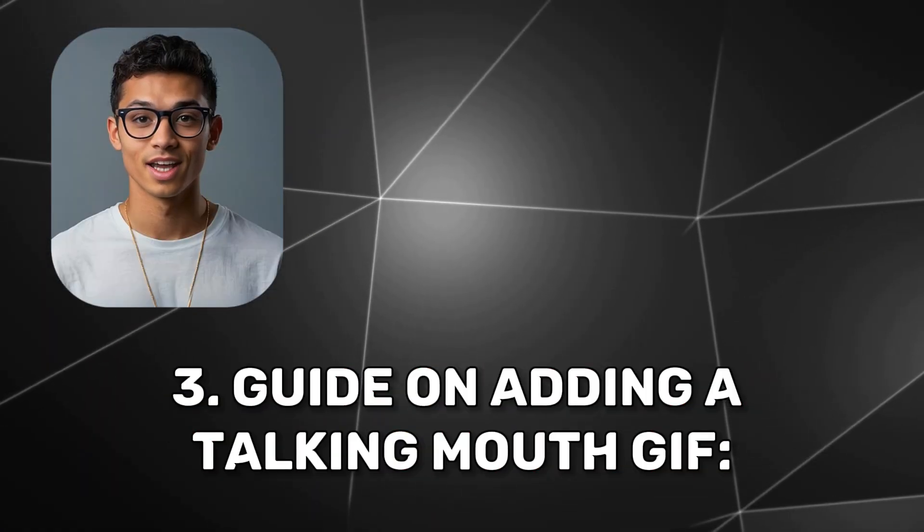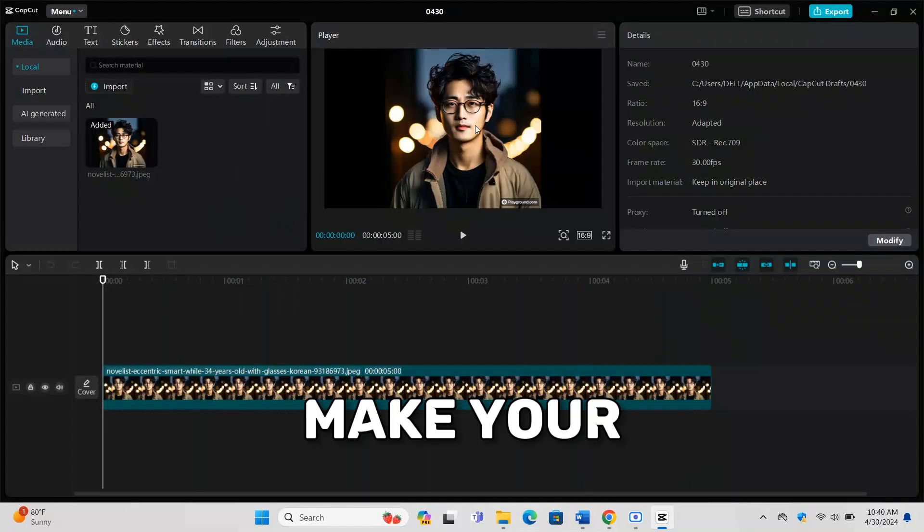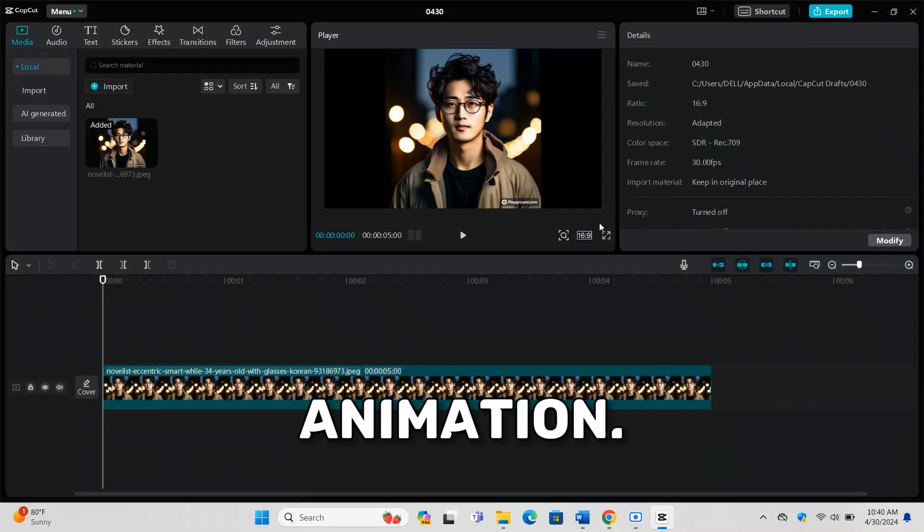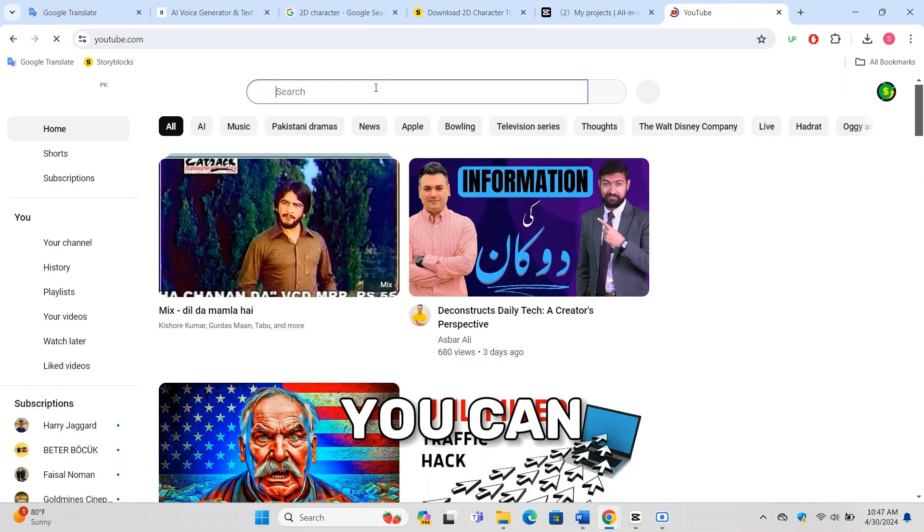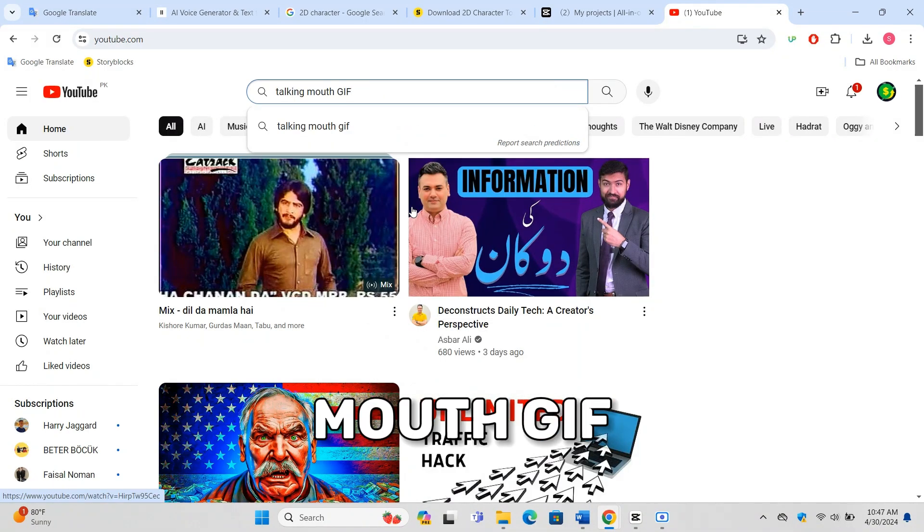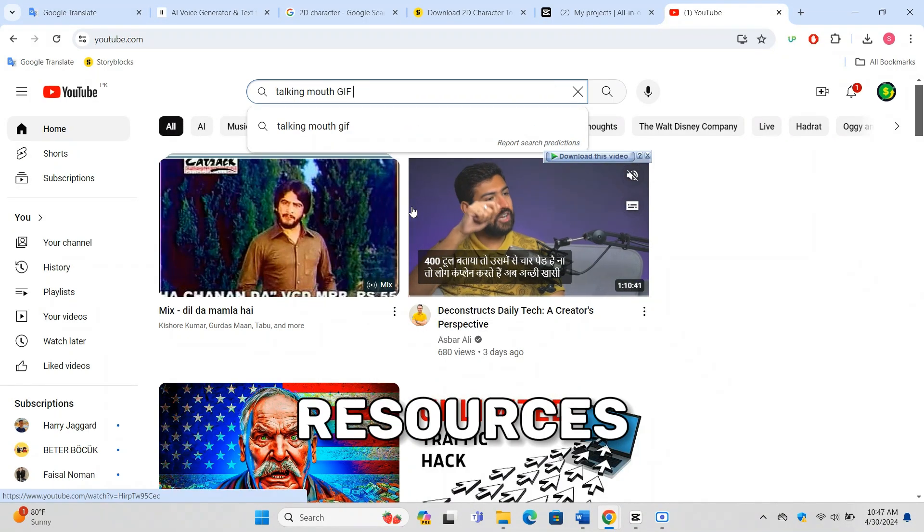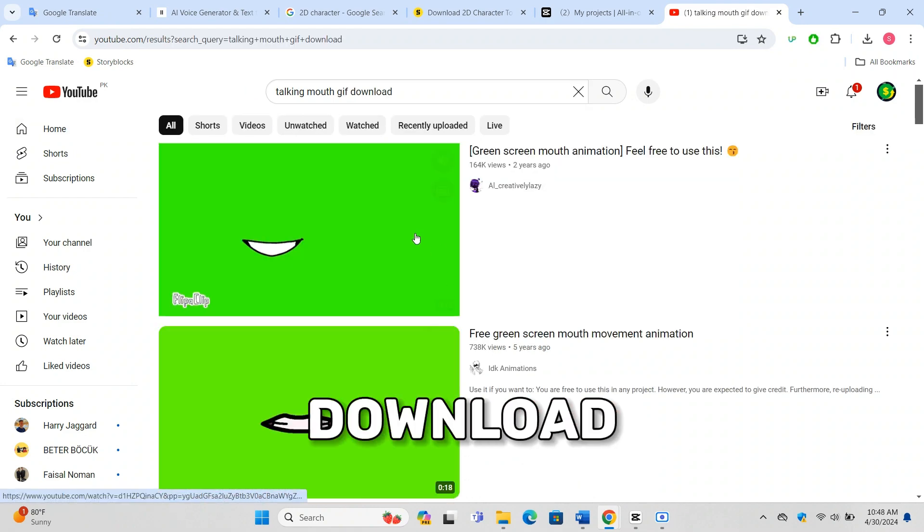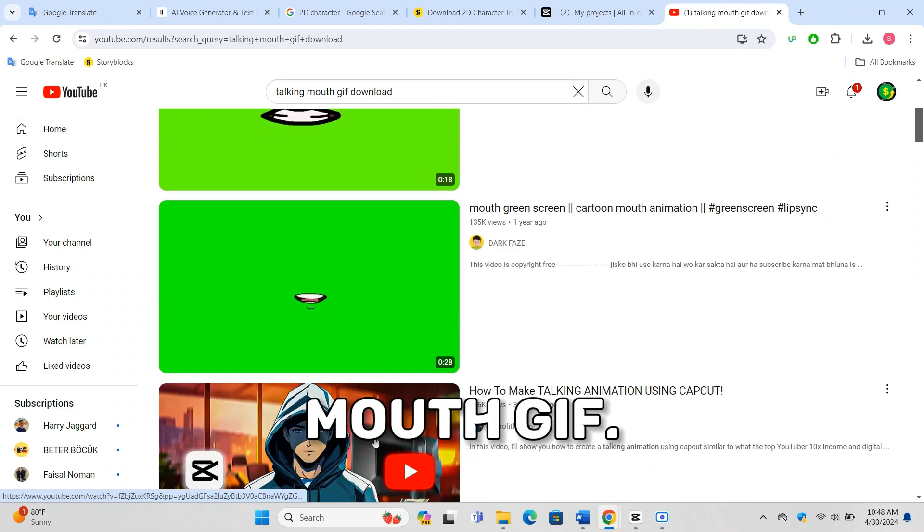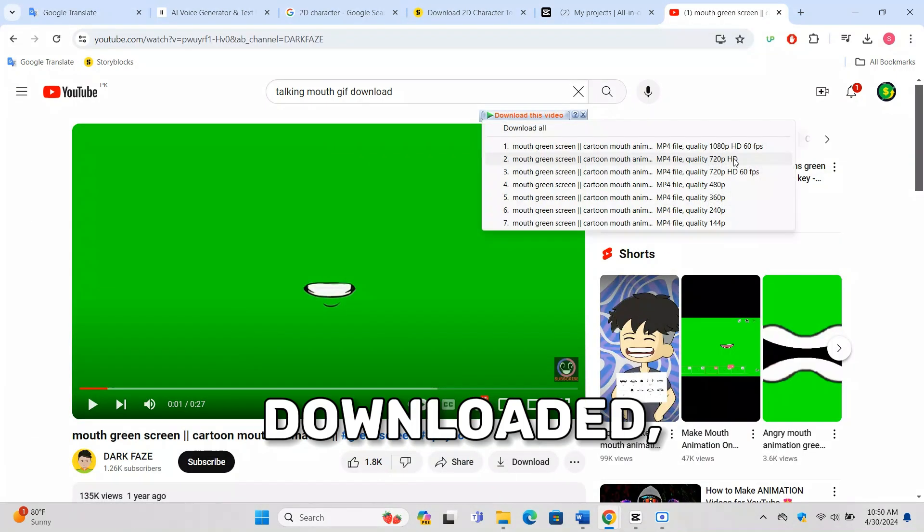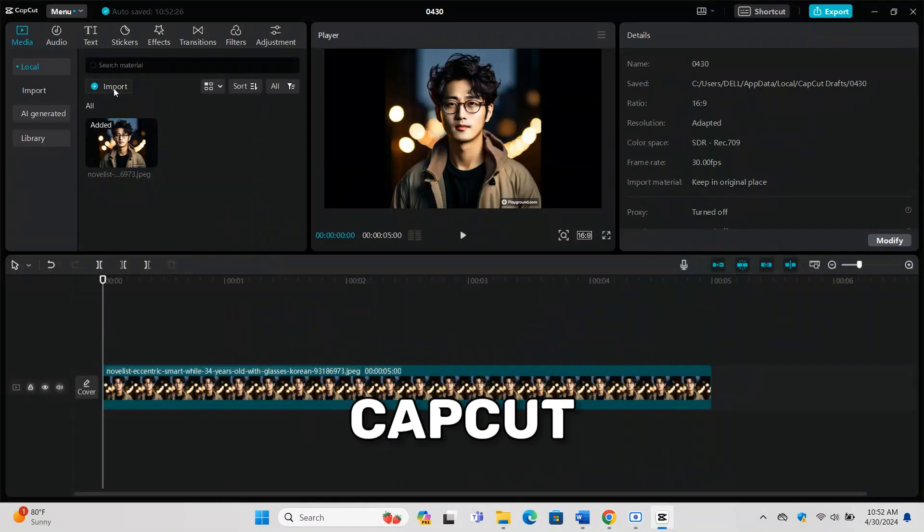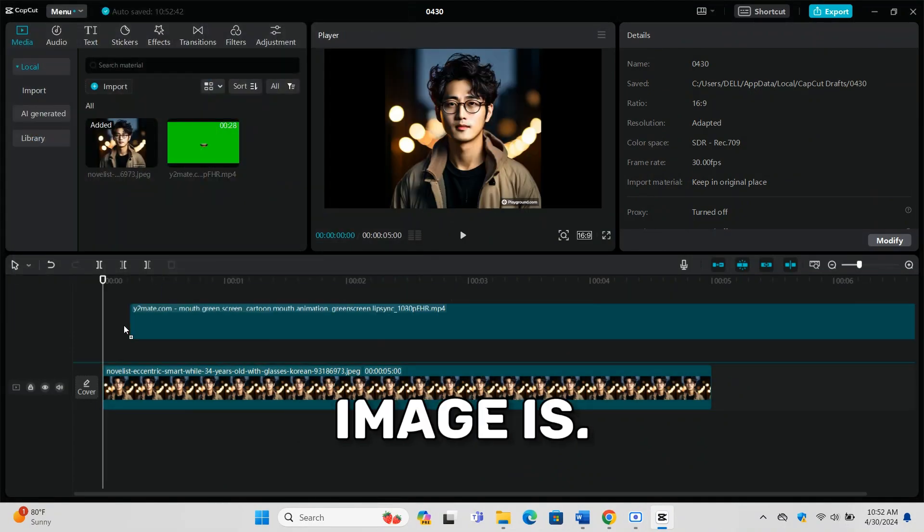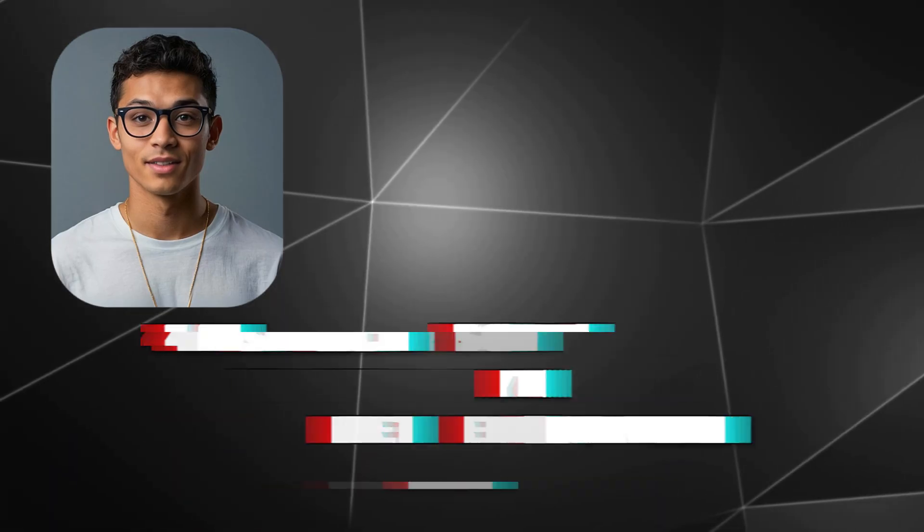To make your character talk, you'll need a mouth animation. You can download a Talking Mouth GIF from free resources online. Here's a link to download a Talking Mouth GIF. Once downloaded, add it to your CapCut timeline where your character image is.